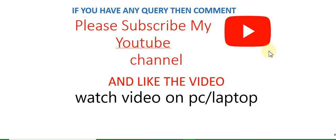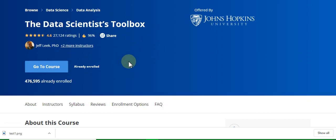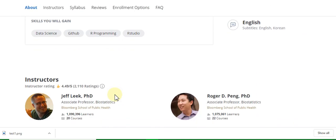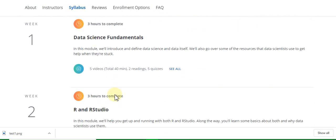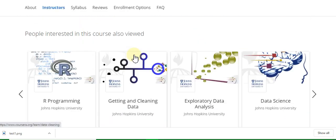Hello guys, welcome to my YouTube channel. Please subscribe and like the video. After watching, if you have any query, comment in the comment box. Please watch the video on PC or laptop for clear vision. The topic is the Data Scientist Toolbox, and in this video I will discuss all weekly quiz solutions and assignment solutions. This course has four weeks: week one, week two, week three, and week four. Let's start the quiz solution.